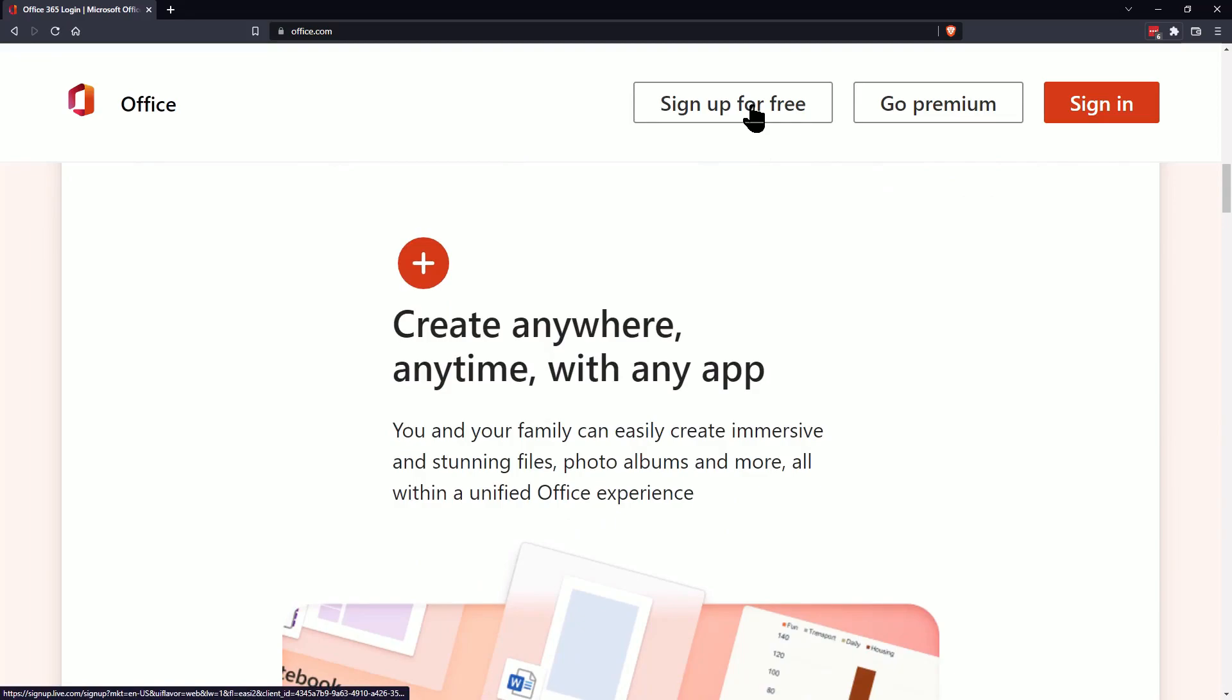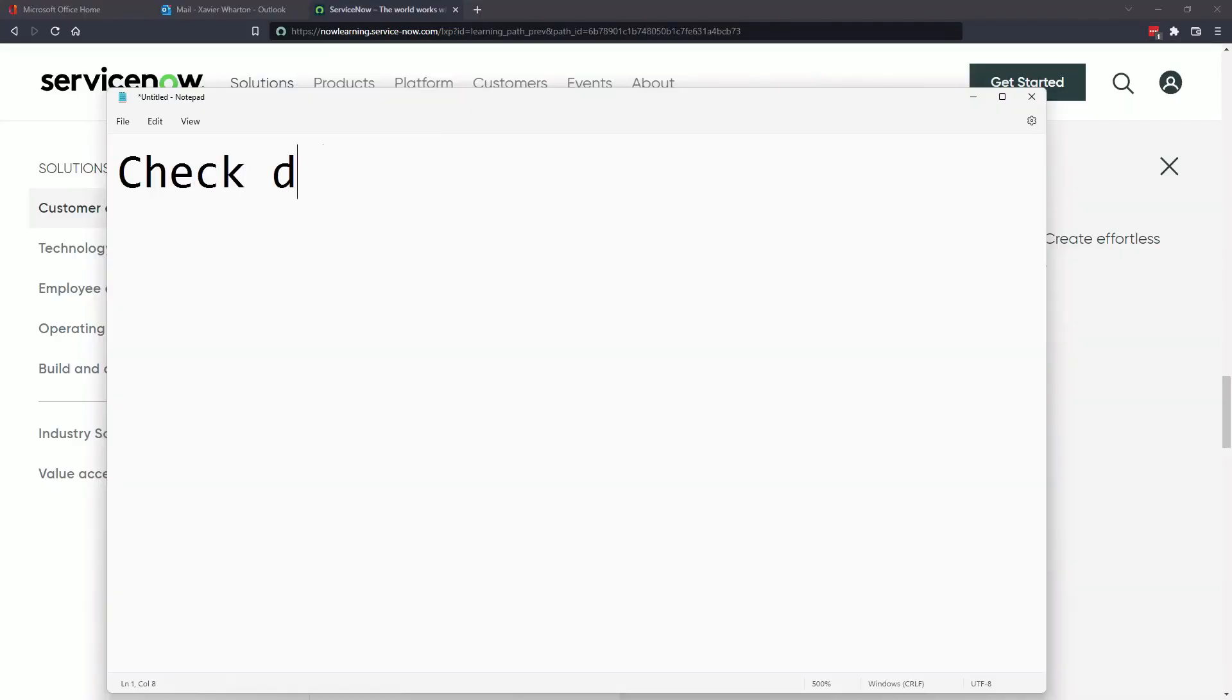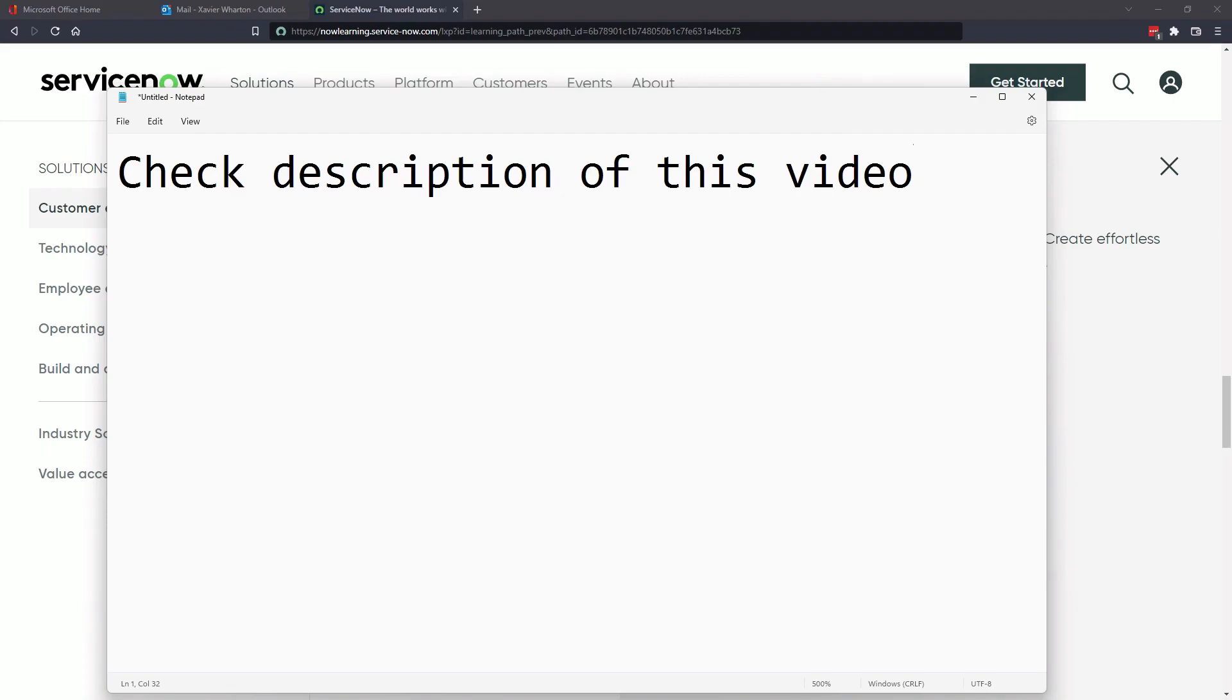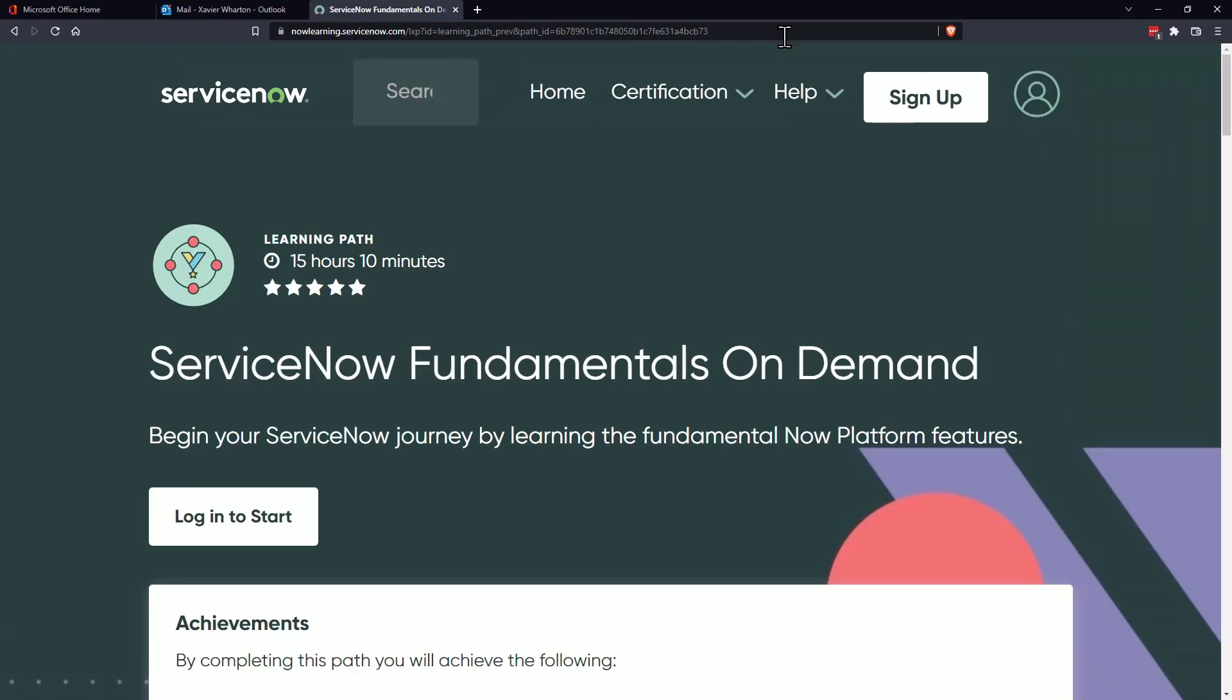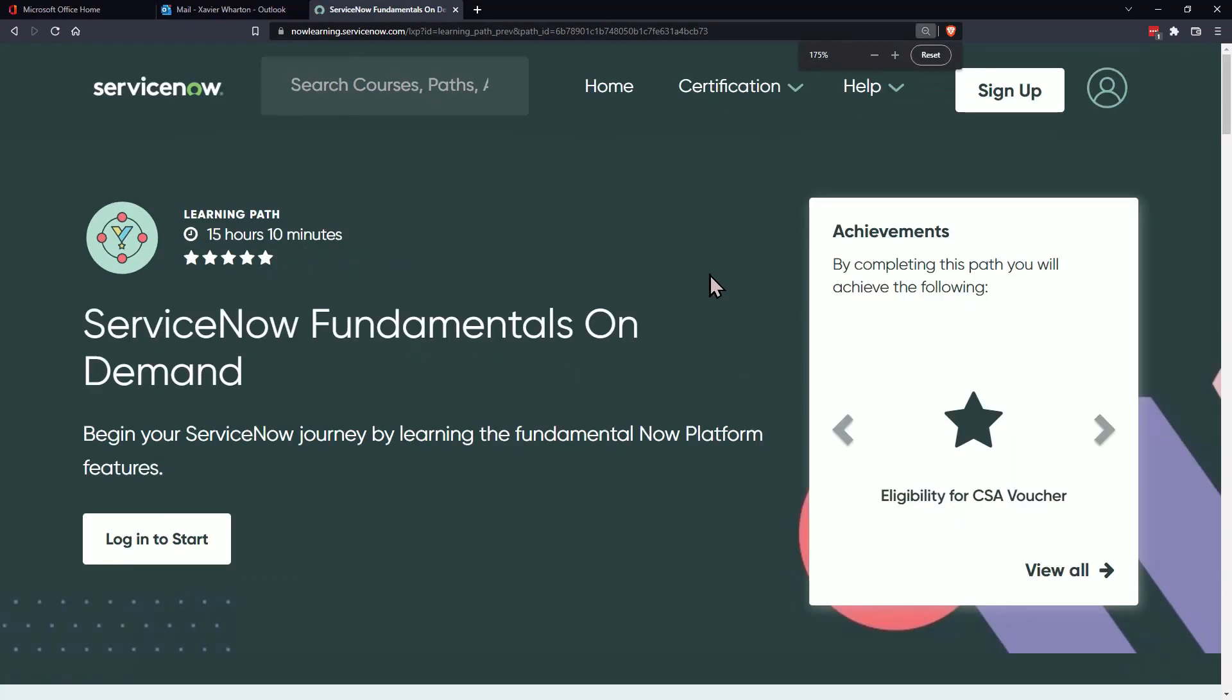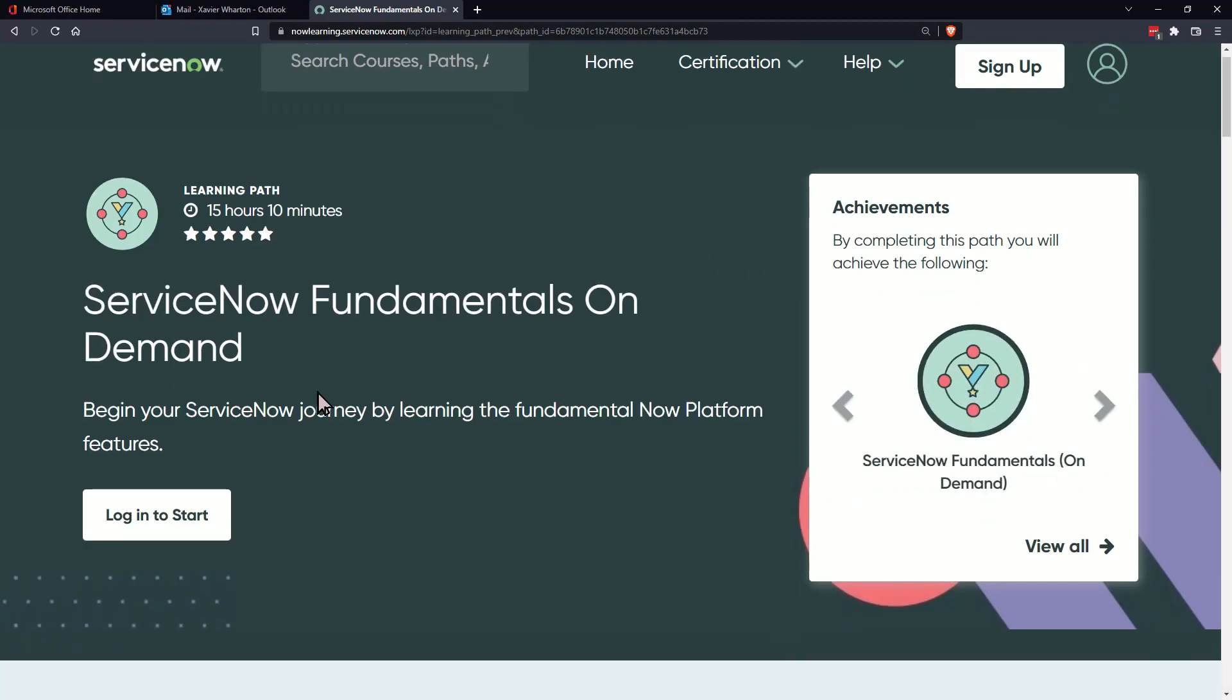Next thing you want to do is you want to follow this link here, so you can pause it for a second and copy the link. It'll also be in the description of this video. And when you paste that link it'll bring you to the ServiceNow Fundamentals On Demand.